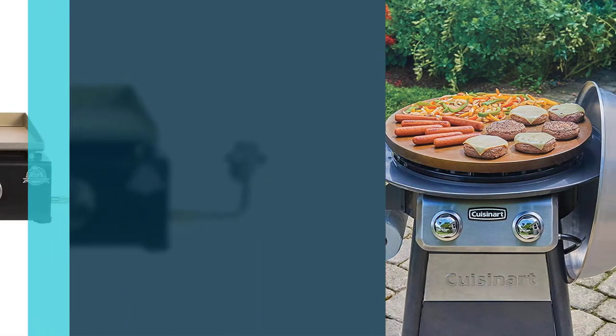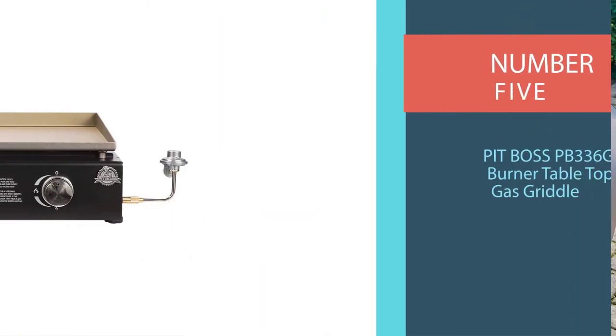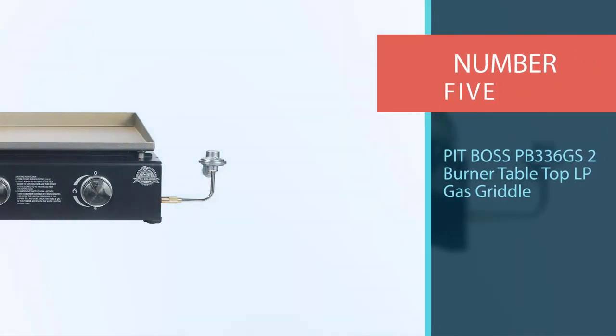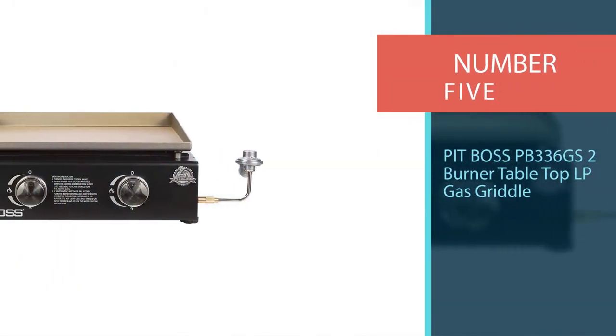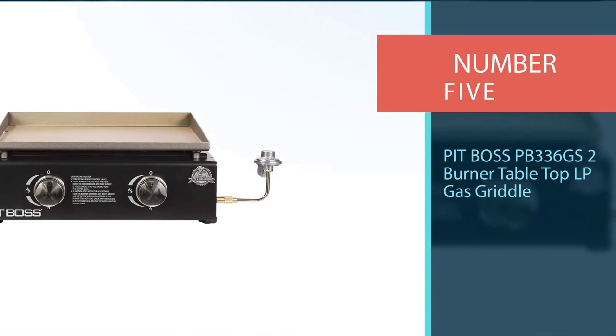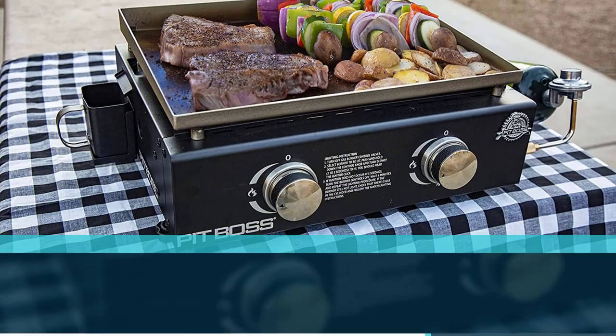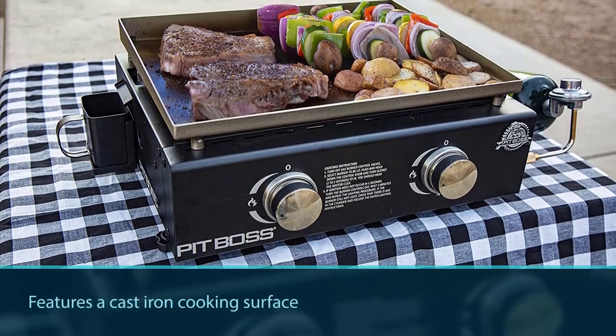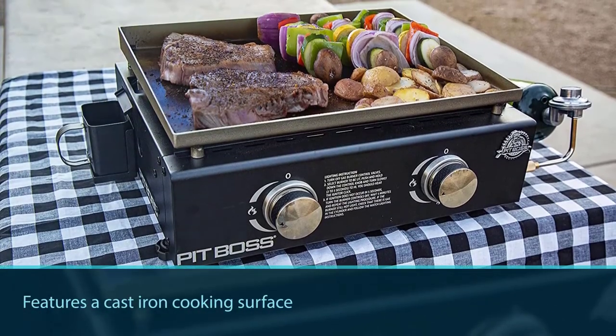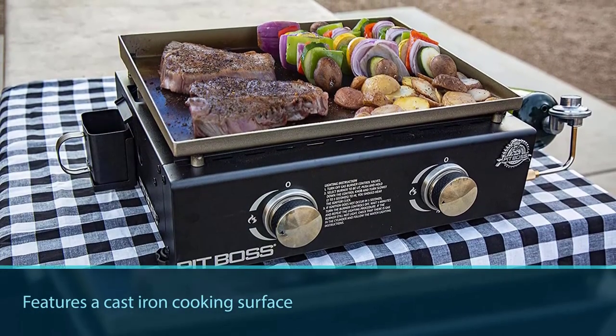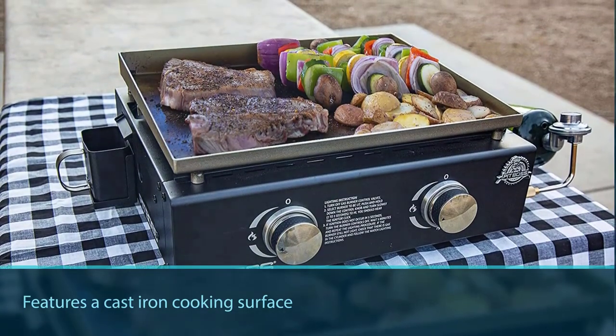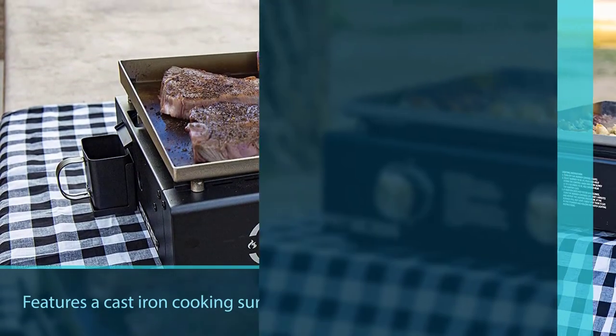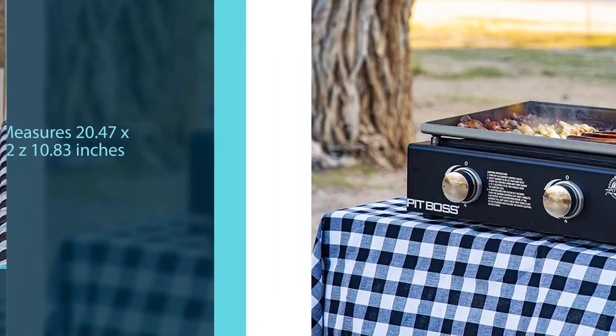Number five: Pit Boss PB3 36 GS2 Burner Tabletop LP Gas Griddle. This portable griddle features a cast iron cooking surface that comes pre-seasoned, meaning it's ready and easy to use right out of the box.